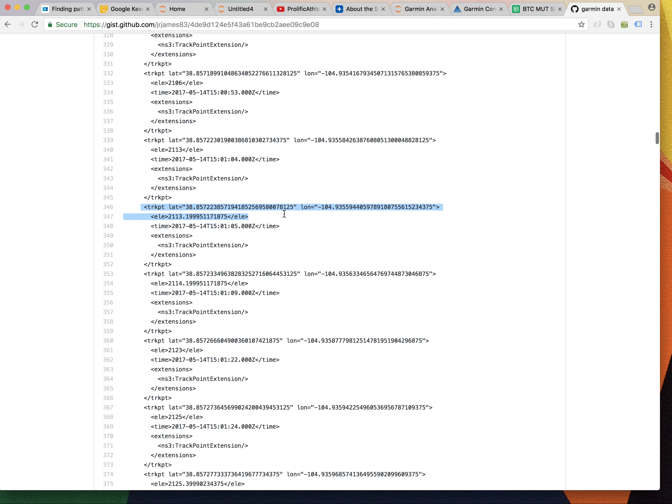It's got a lat and long, an elevation, a time. And I'm really interested in getting a set of all the elevations and times.